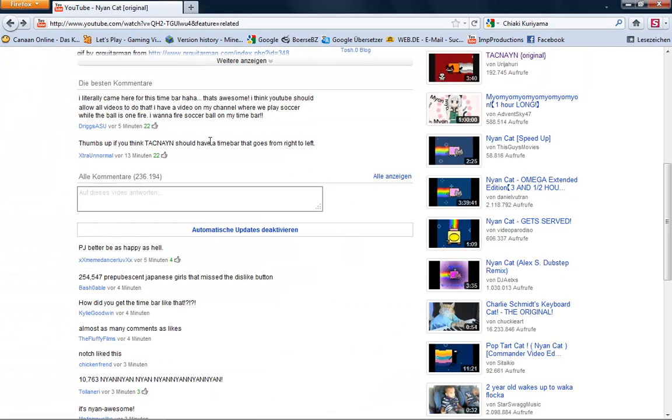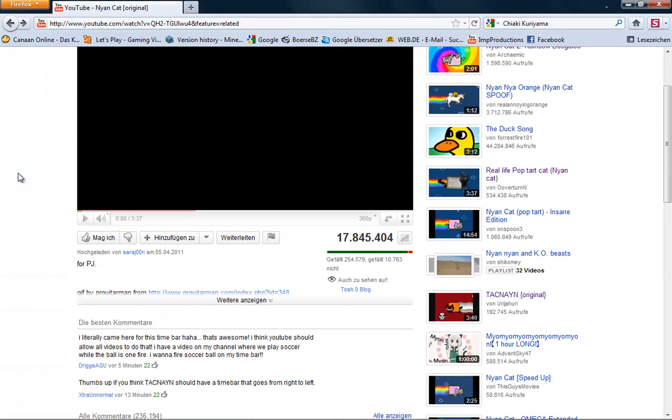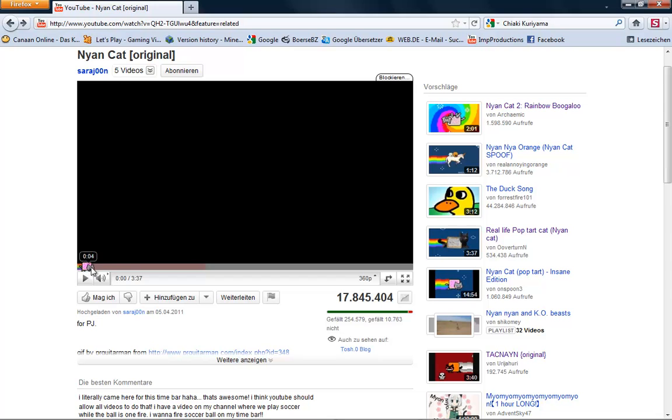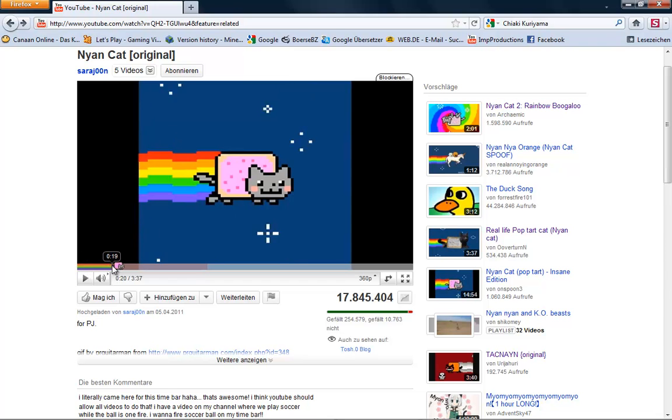Oh my god guys, look at this. I never seen that before. Look at the time bar, a little rainbow.